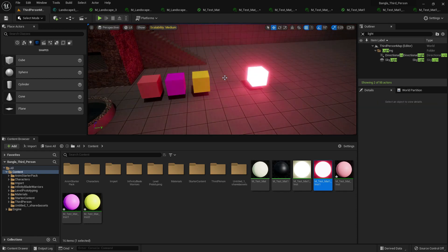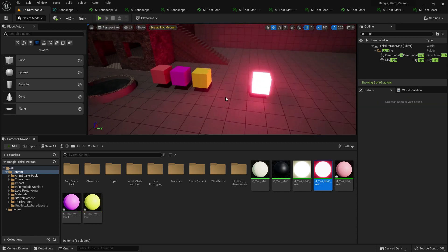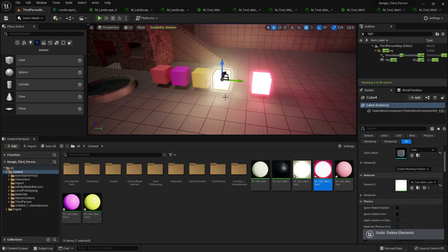This is one use of materials — you can turn any mesh into a light source. I'll show a full lighting tutorial in the future. That's all for today's material tutorial. Bye everyone!